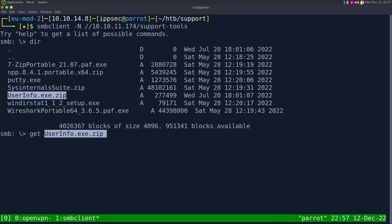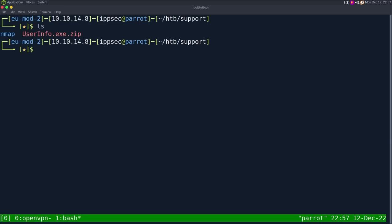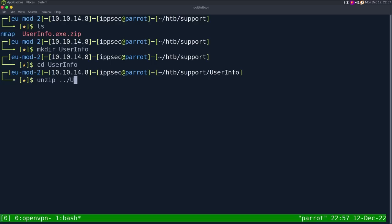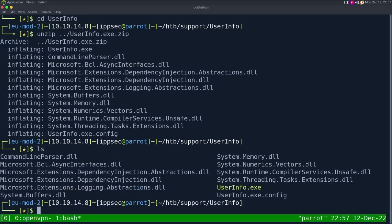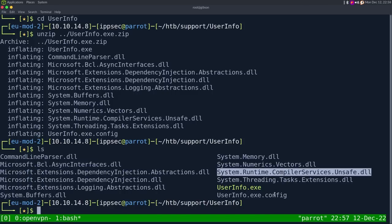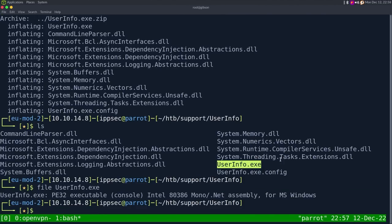So let's get this: I'm going to do 'get userinfo.exe.zip', then make a directory called userinfo, go in that directory, and unzip it. The reason I always make a directory before unzipping is if the zip itself doesn't have a directory it goes to your current working directory, which makes a whole mess. Based upon these DLLs, I'm going to guess this may be a .NET application. If I do 'file' against this, we do see it is a .NET assembly.